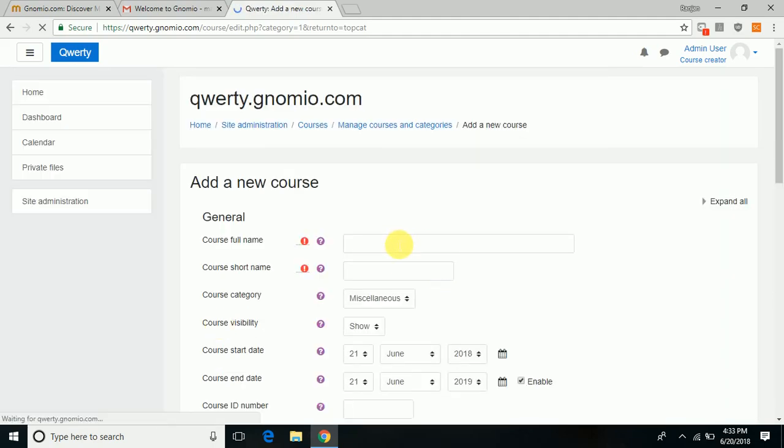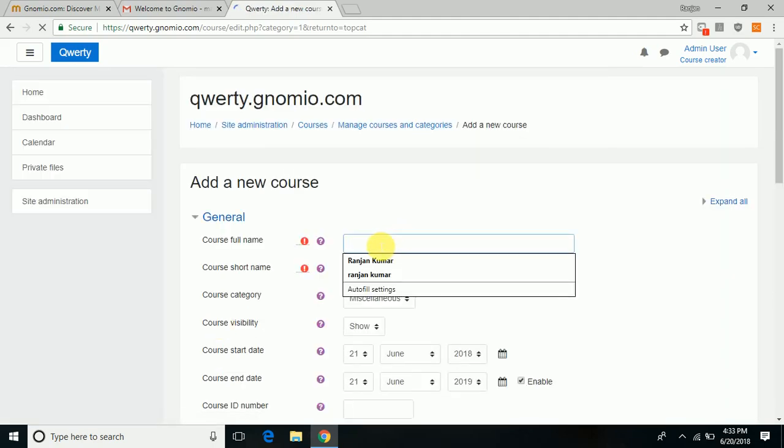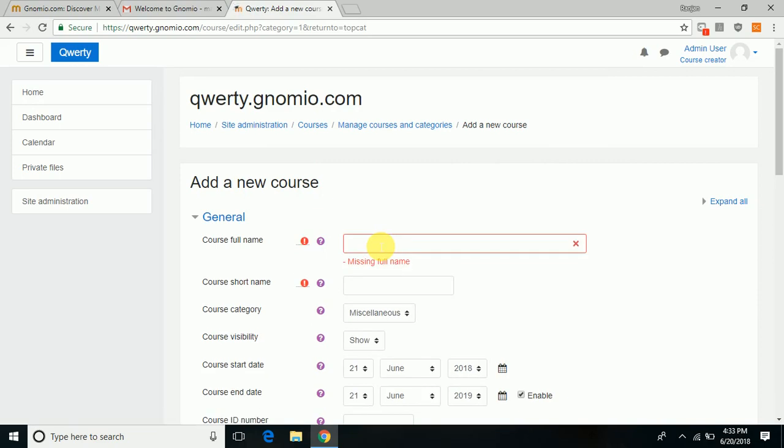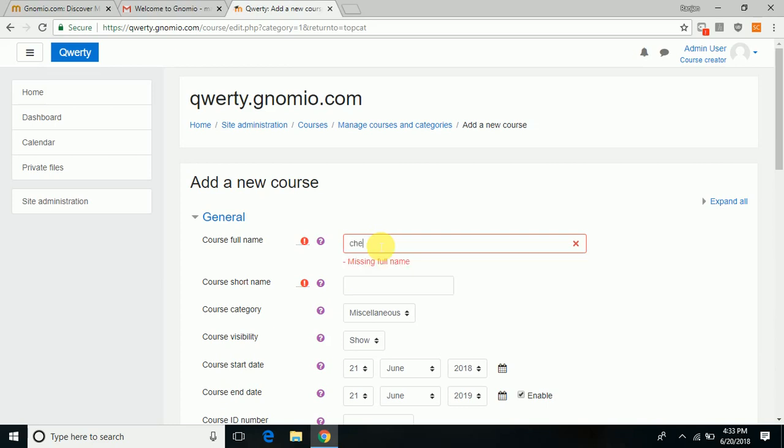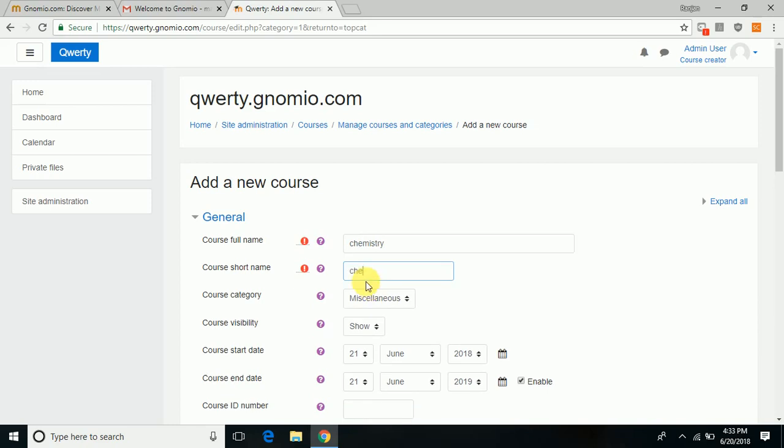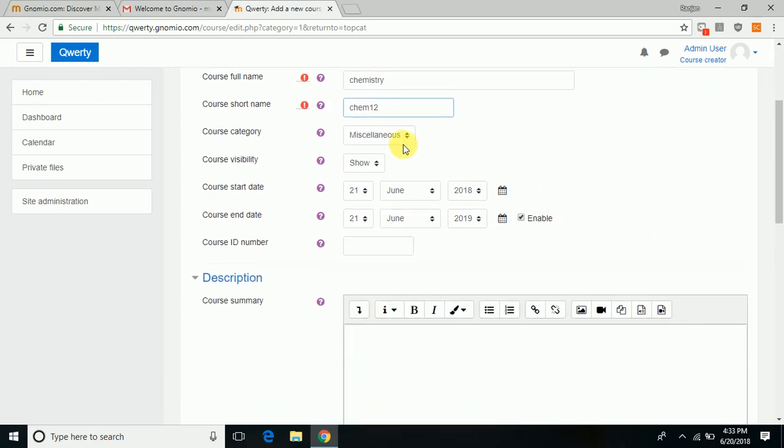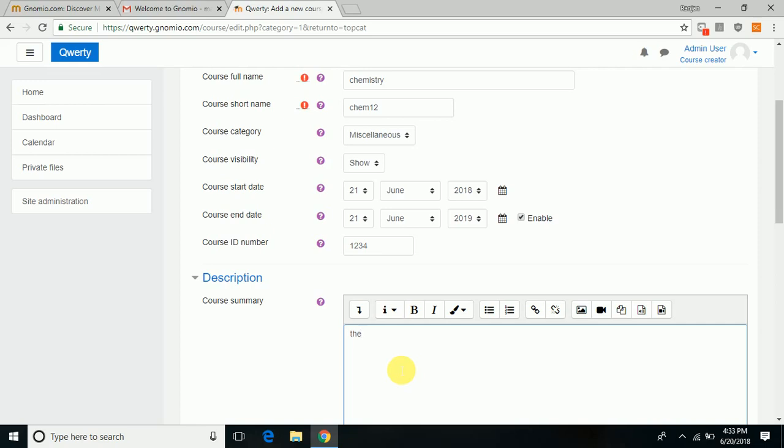You have to enter the details of the new course. You have various options like choosing the course category—it can be miscellaneous or whatever the course administrator decides—the start date, the end date, the course ID number. You may describe some details about the course contents or what is the aim of the course.